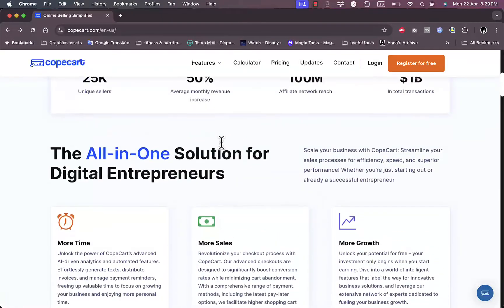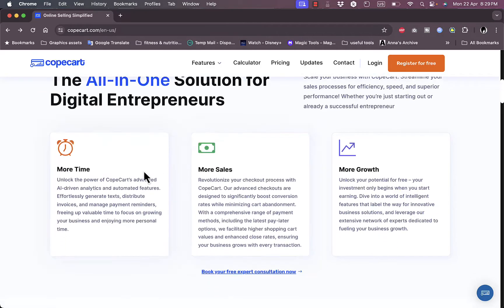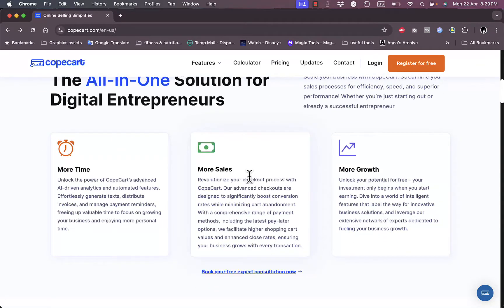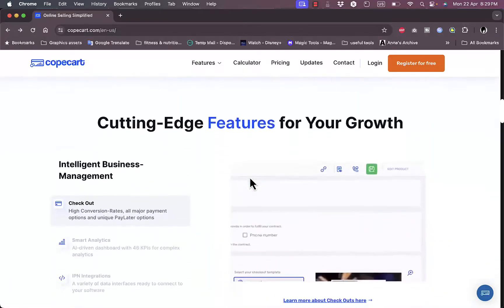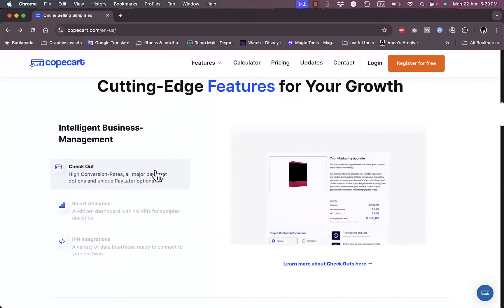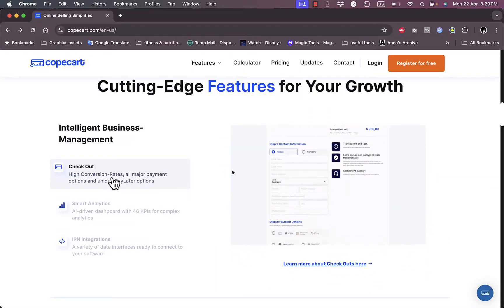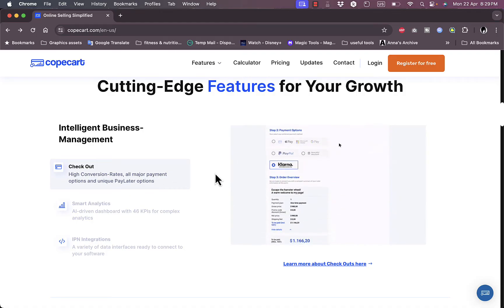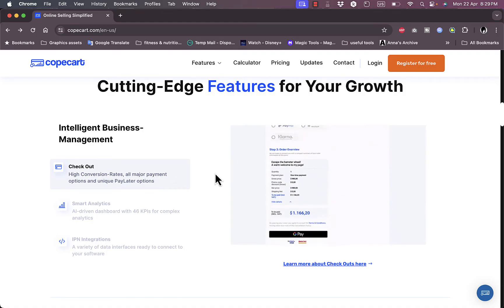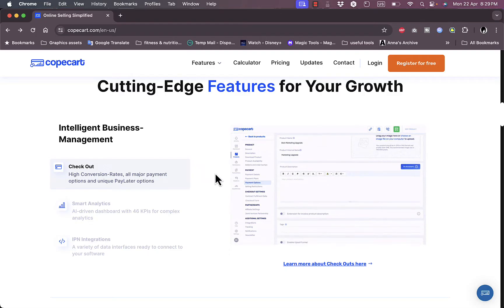They offer you a seamless payment processing and they are an all-in-one solution for digital entrepreneurs. They save you more time, help you get more sales and grow your business even more. They help you with your checkout for your business and have all payment options with pay later options as well to process your payments, making it easier for your clients to choose the payment method that is right for them.